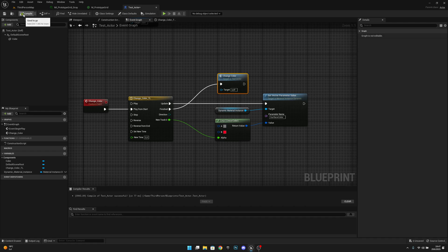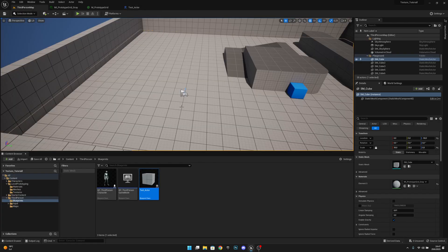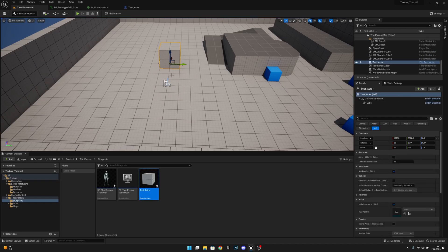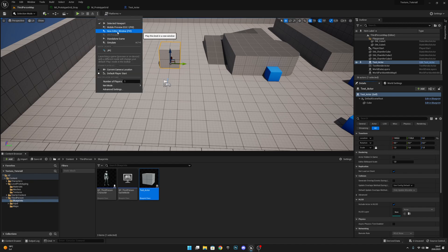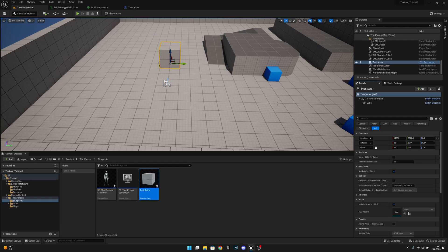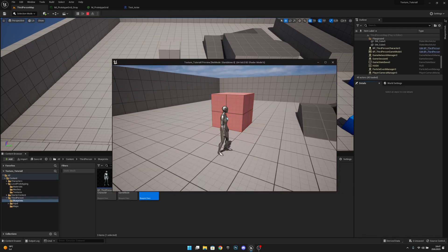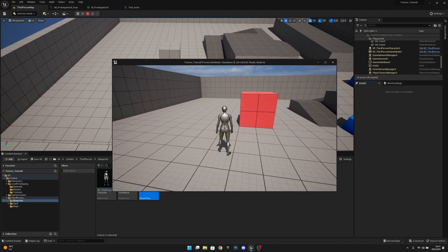Compile and save. Now let's go to the level, place the TestActor, and set it to the right position. When we play in a new editor window, you can see it is changing color.